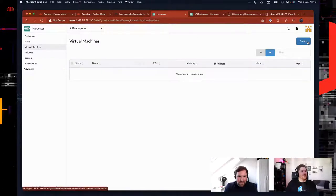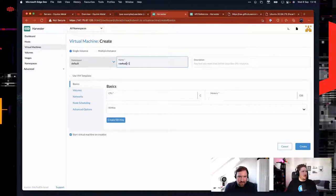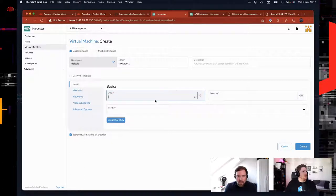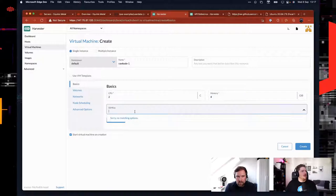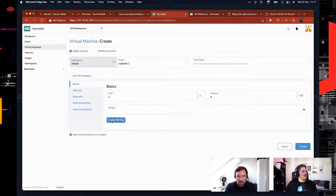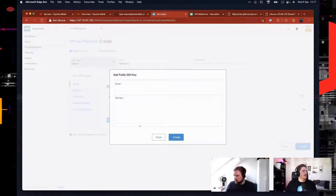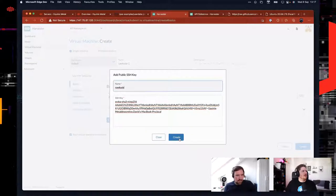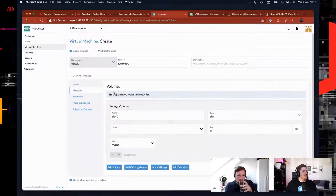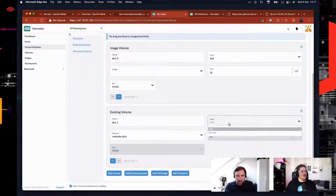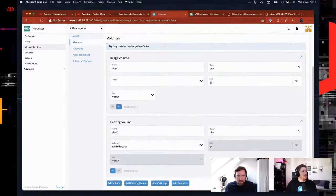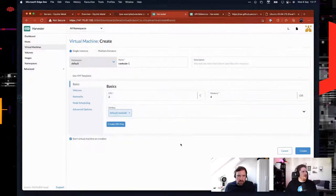Let's go to virtual machines and create one — we'll call it rawcode-one. For node scheduling, the default is run it wherever something is available, but you can also pin it to a physical node. You can overwrite the hostname and specify cloud-config as user data, either pointing it in directly or choosing it from a template to configure — install additional packages on boot, configure networking differently, or configure static IPs for additional VLANs.